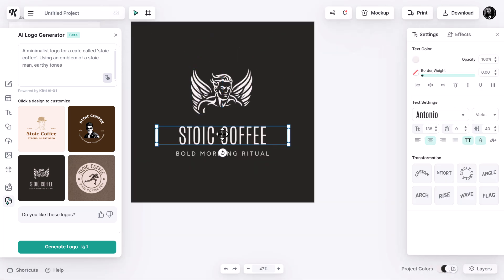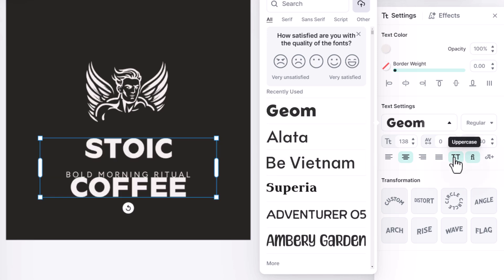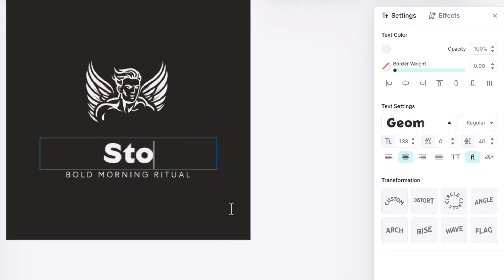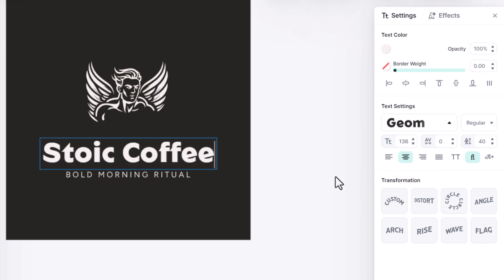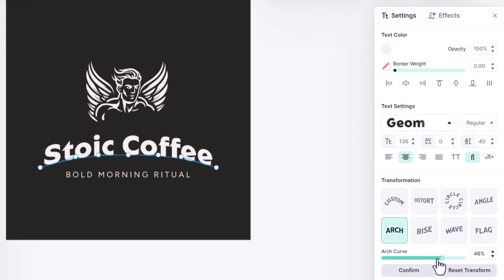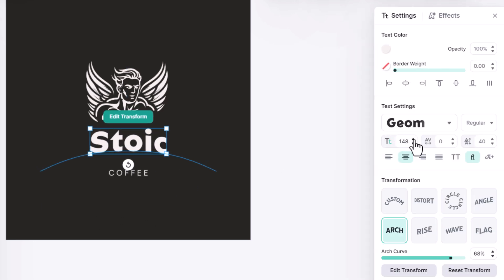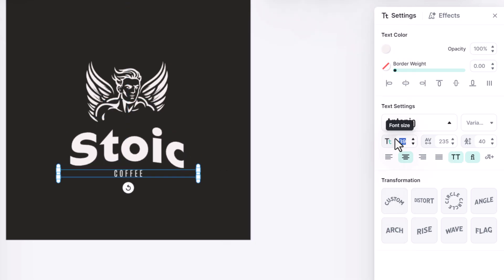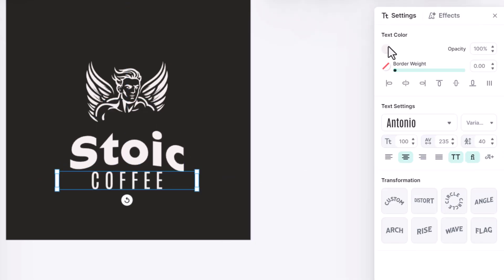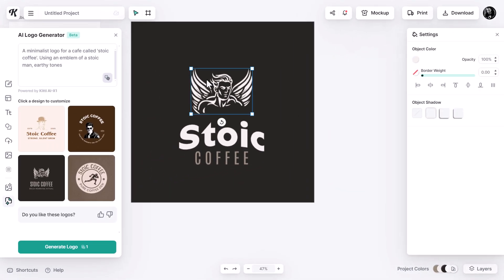If I zoom in, the quality continues to be sharp because this is a vector object. I have my emblem and my text, and as with most text editors I get all the usual options like font, size, and alignment. I can take it off capitals, go in and edit the text, and make all these different changes to really customize what I've produced. I can even add a nice arch to add some effects, and I've ended up with 'Stoic' at the top and 'Coffee' at the bottom.